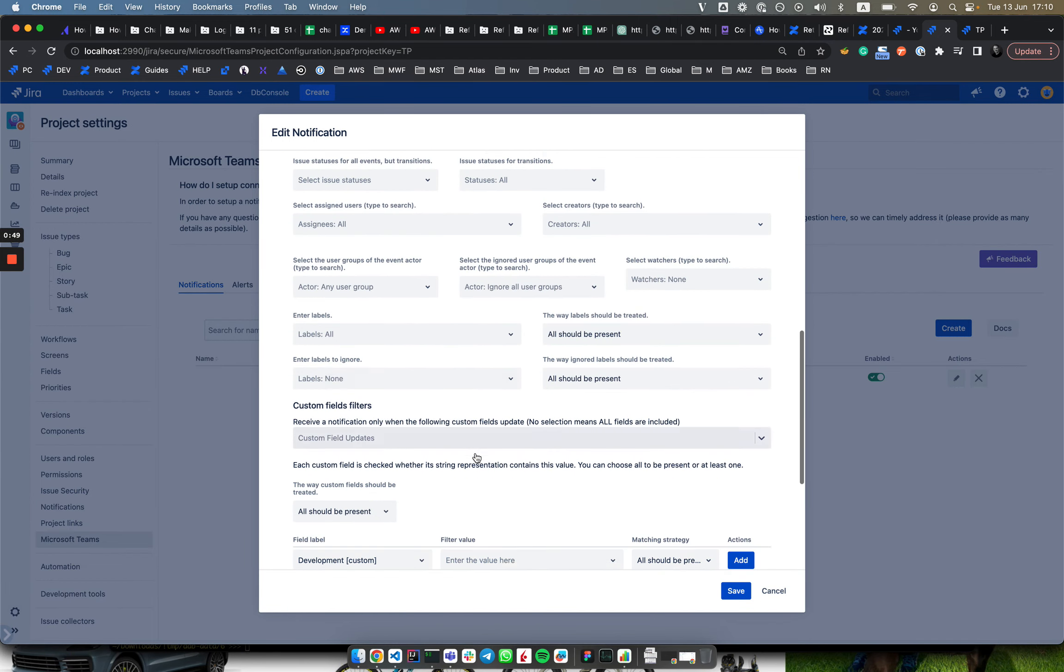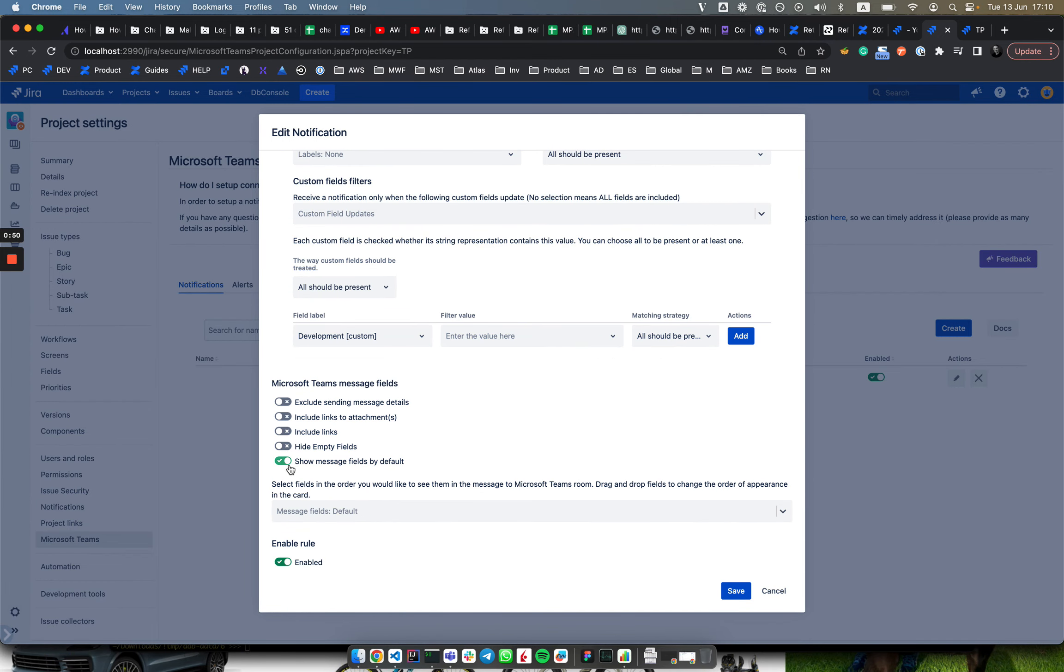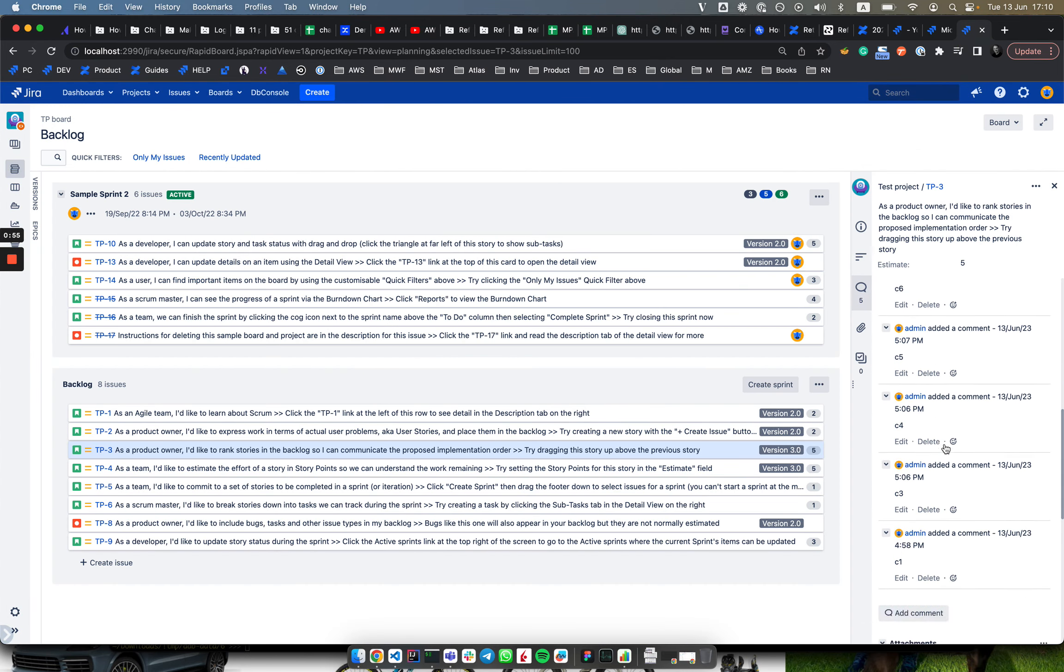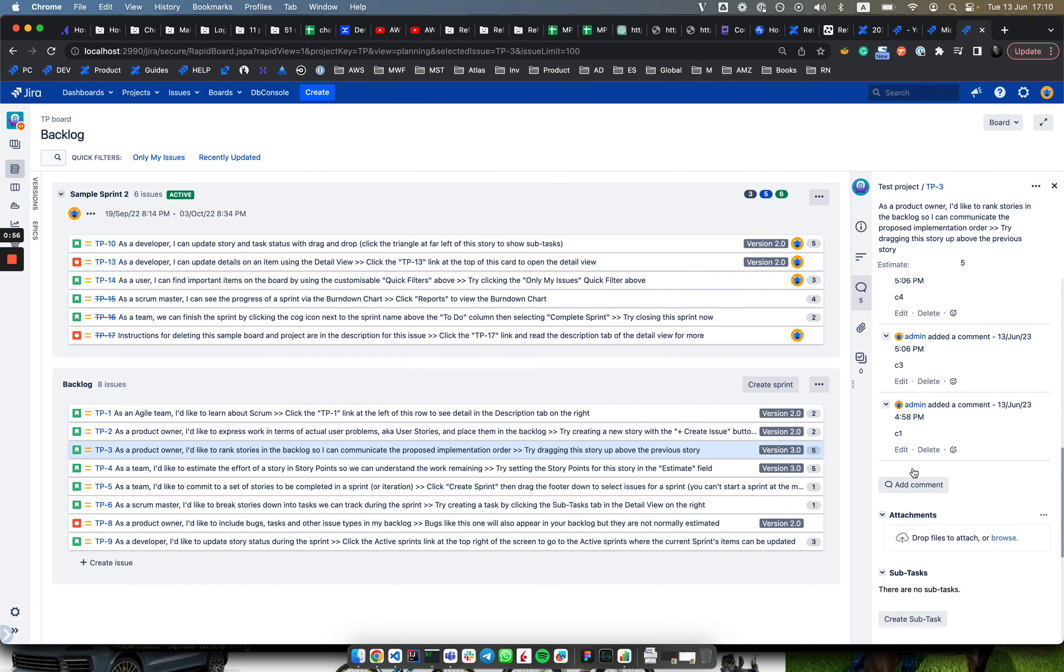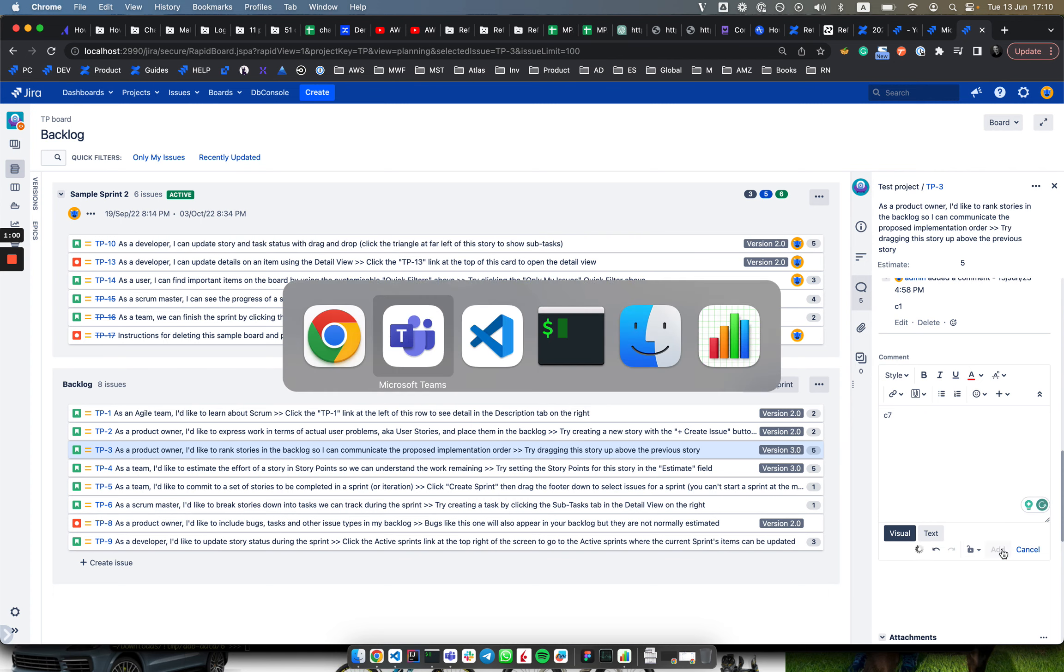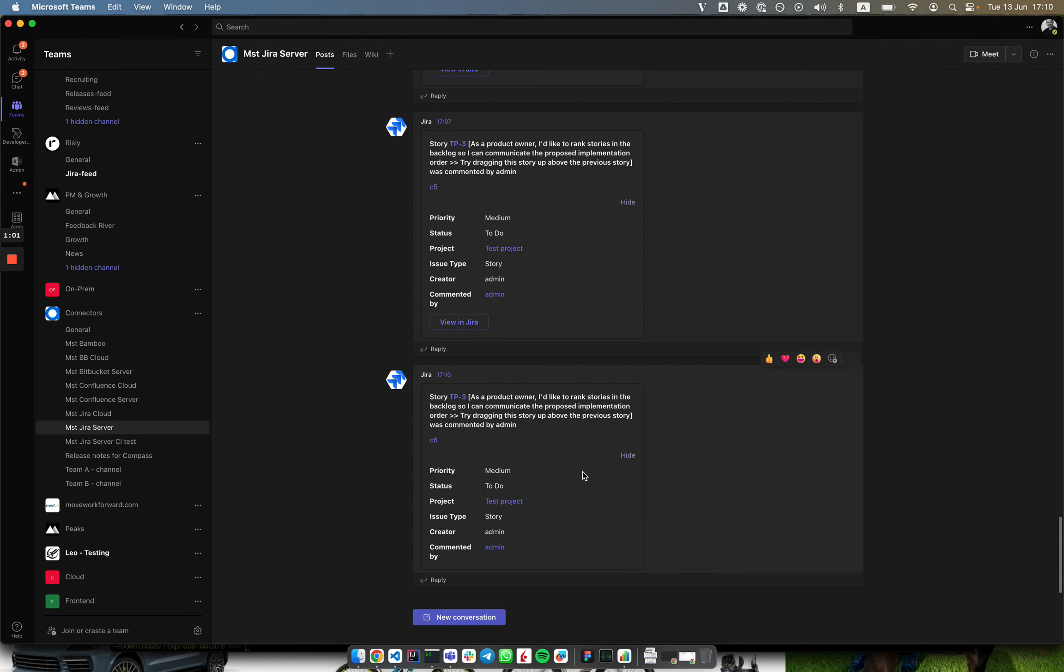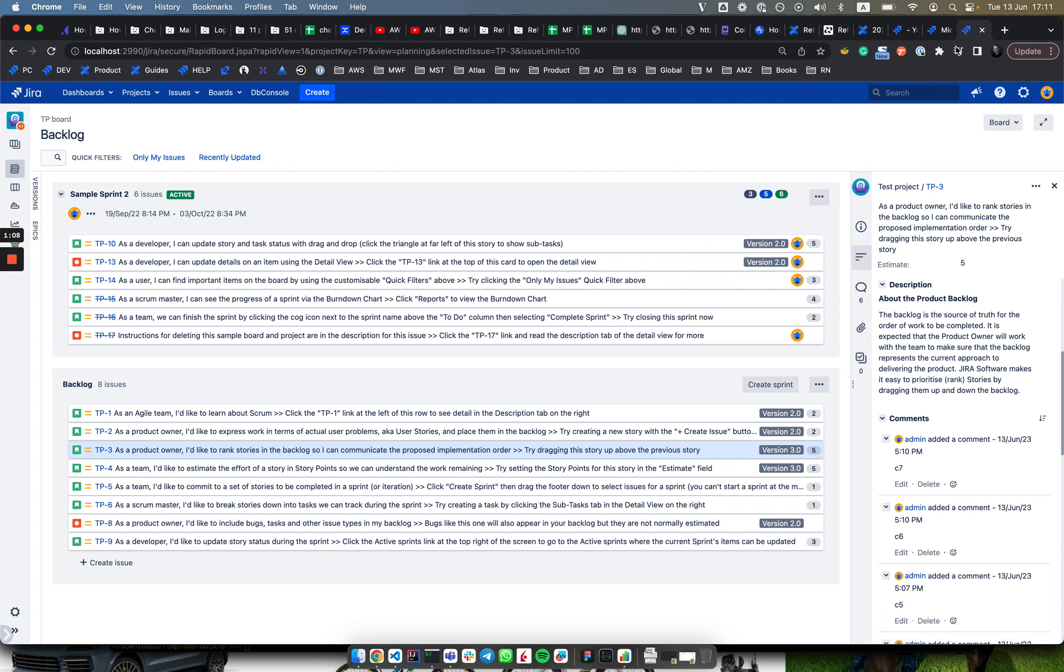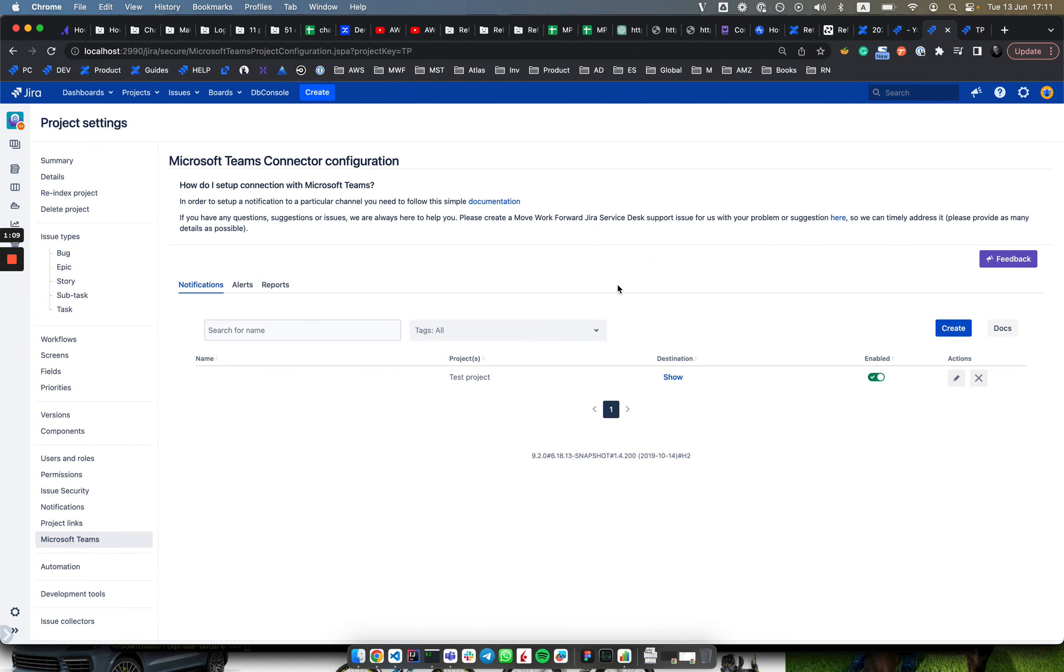We can hide the message field by default, save, and then add a comment c7. Here you see it was open before, now it's hidden by default. You can basically configure whether you want to see the fields by default open.